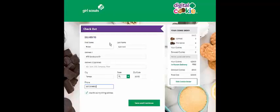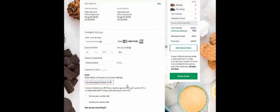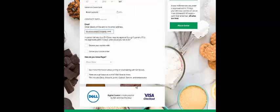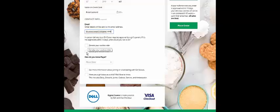She'll enter where she wants those cookies delivered to, then click Save and Continue. After she enters her credit card information she'll be asked a few questions. For example, if for some reason you aren't able to deliver her cookies, or your parent doesn't approve the order within 10 days, does your customer want to donate her order or cancel her order?